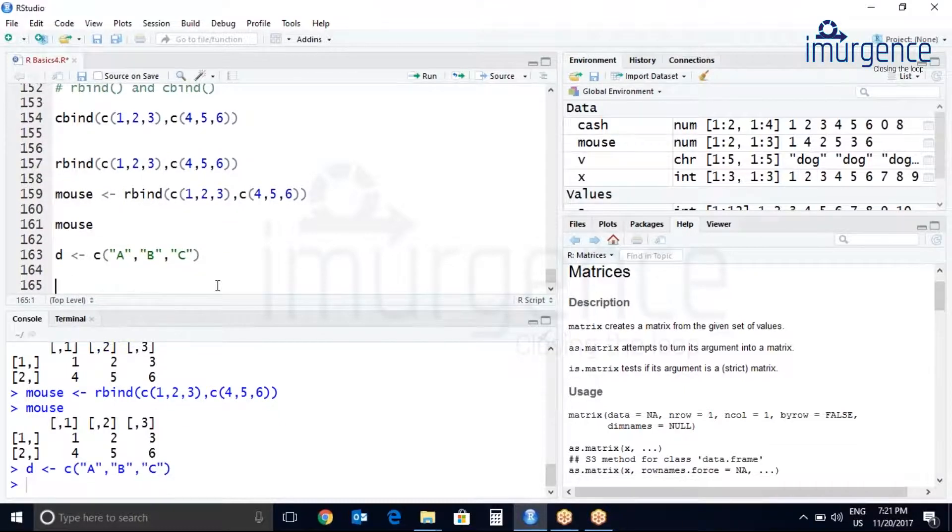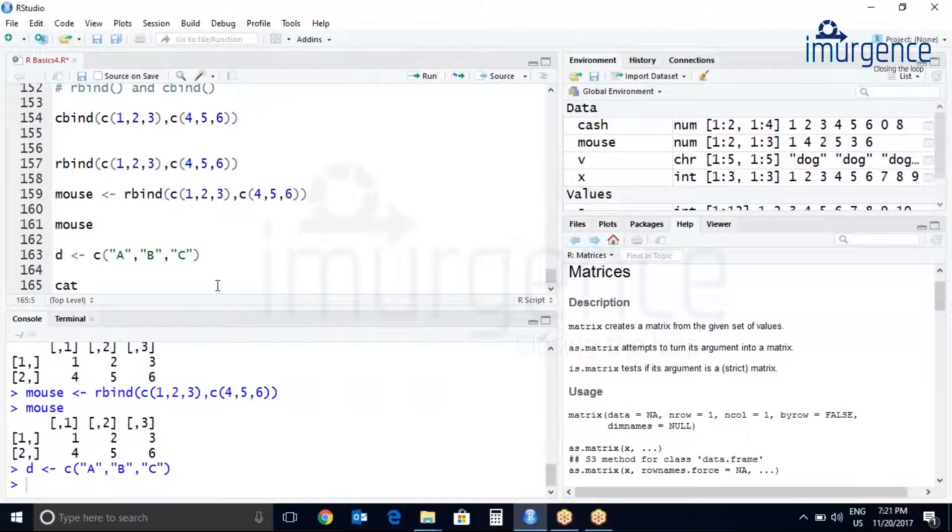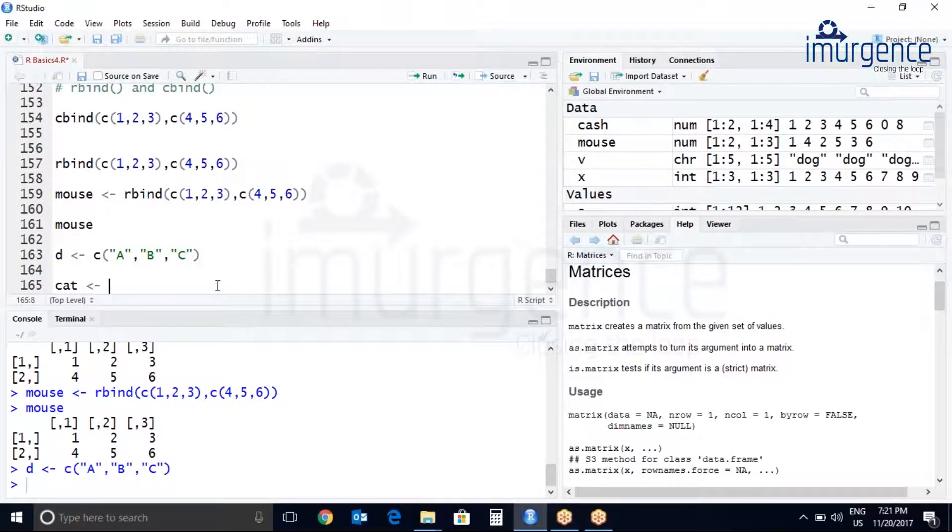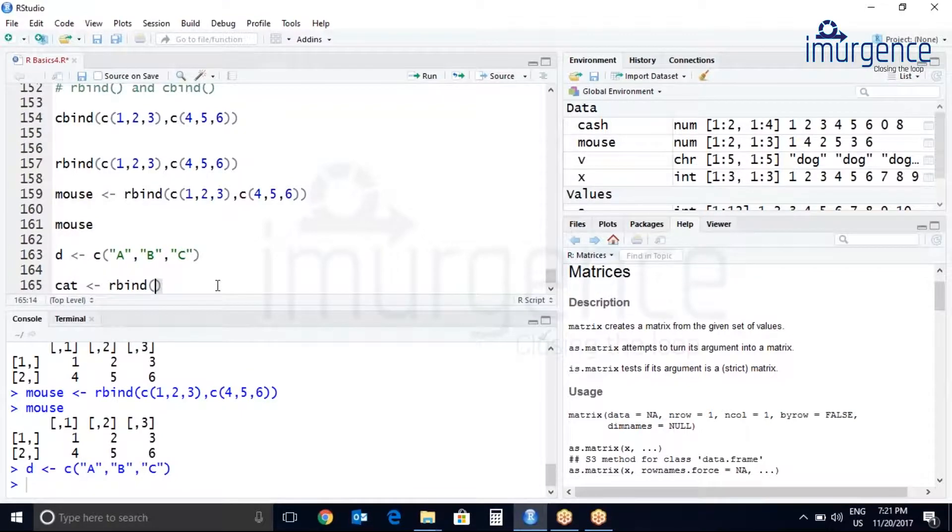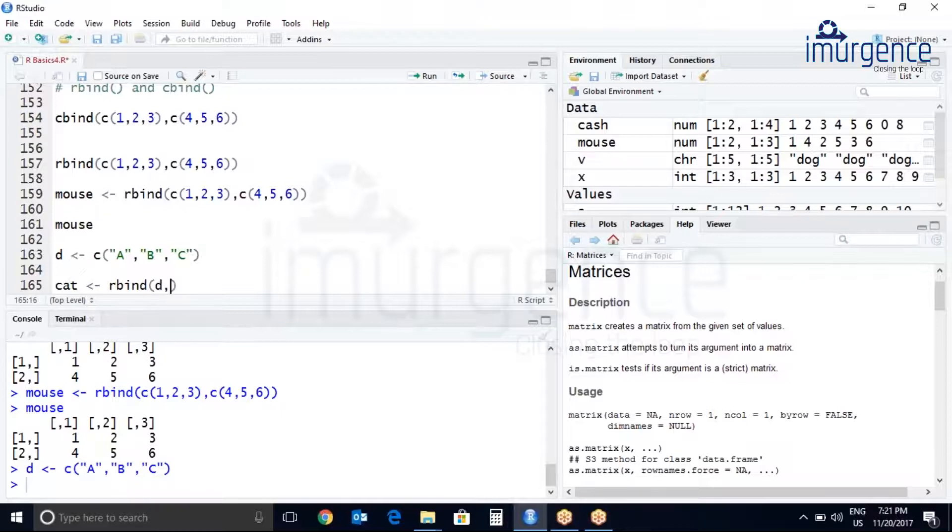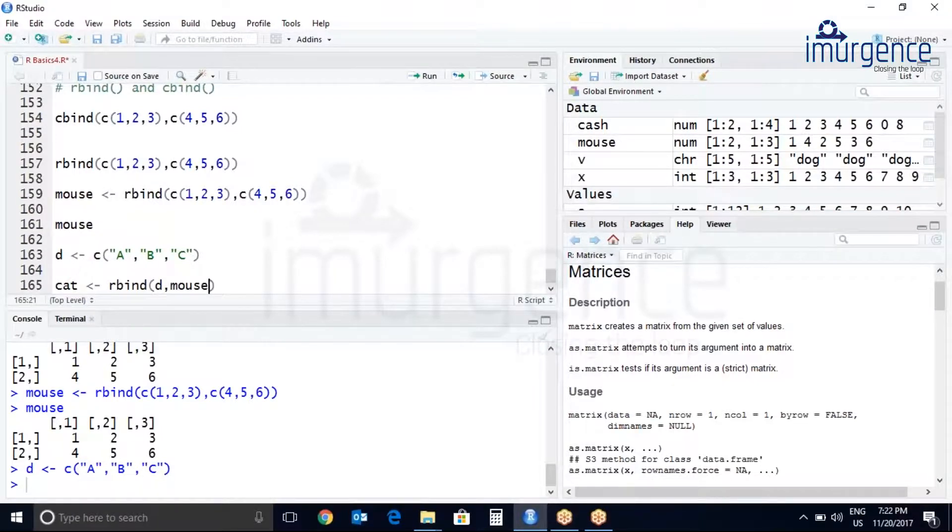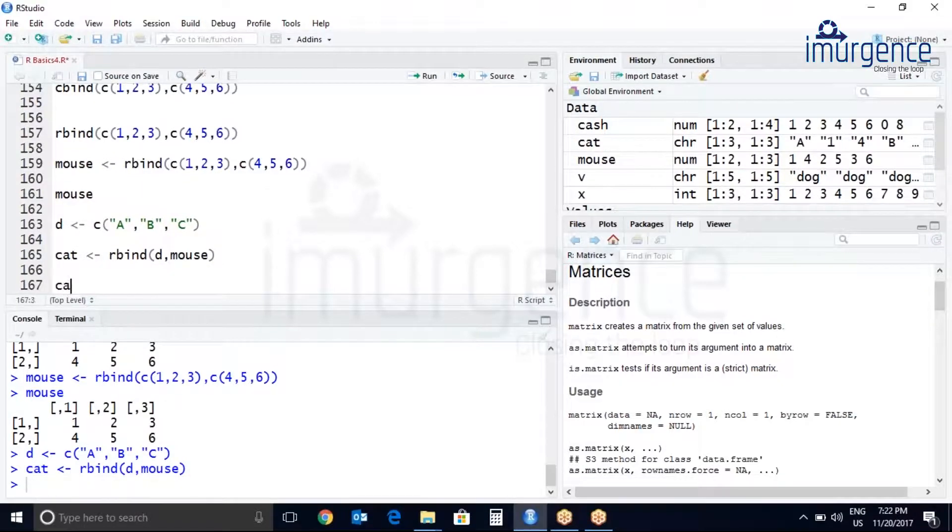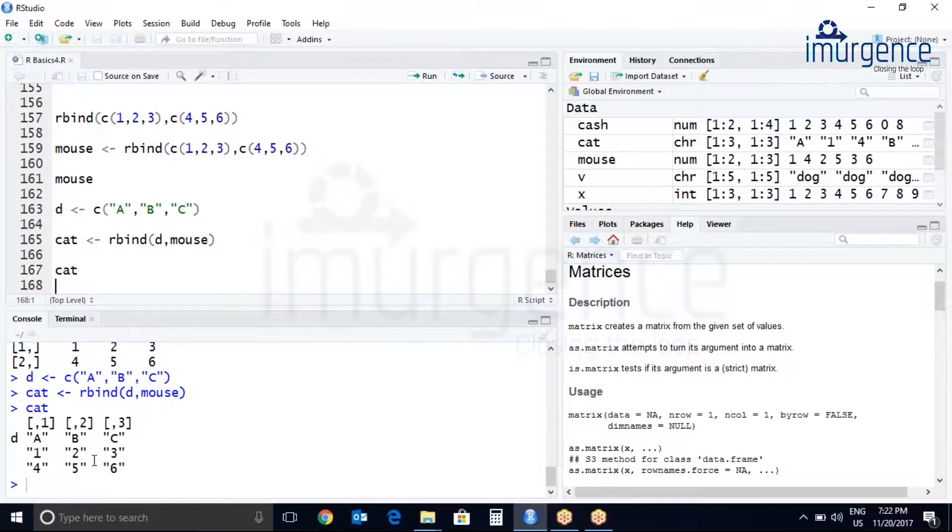It will update mouse. Let's create another one, the same cat. We'll use now rbind since our row names should be as the header should be at top, so it will be D comma mouse, E comma mouse. Let's print cat. Here you can see since we have passed a character vector, everything is being converted to a character matrix.